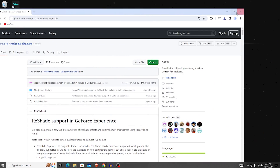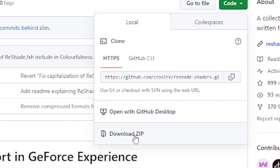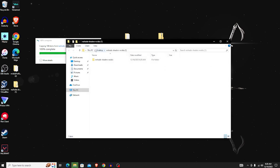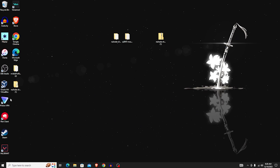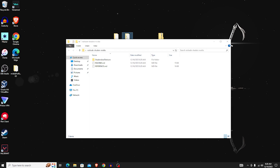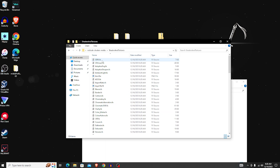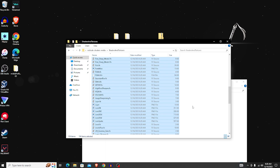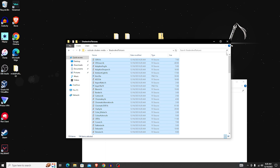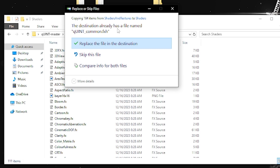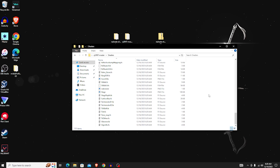For the third GitHub link, click the Code button and download the ZIP the same way. Drag it out to your desktop, extract all, and pull the folder out for easy access. Now open both downloaded folders. In the ReShade Shaders NVIDIA folder, open the 'Shaders and Textures' subfolder, press Ctrl+A to select all, then Ctrl+C to copy. Go over to the qUINT master folder, open Shaders, and press Ctrl+V to paste. If prompted about 'qUINT_common.fxh' already existing, click 'Replace the file in the destination'.